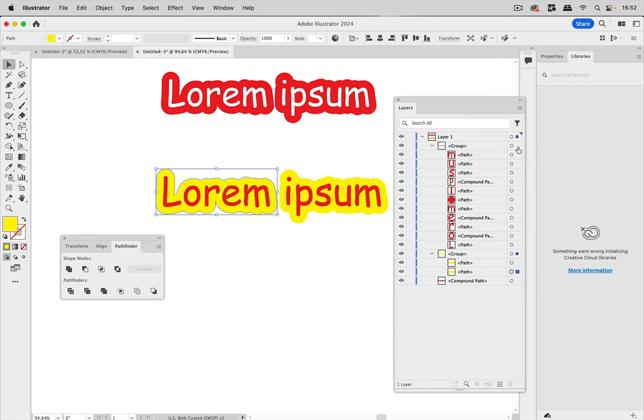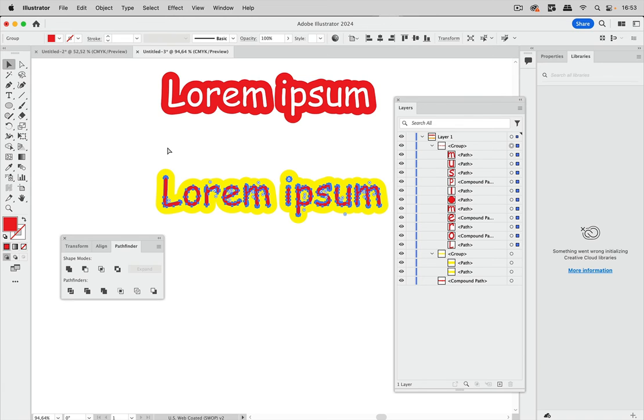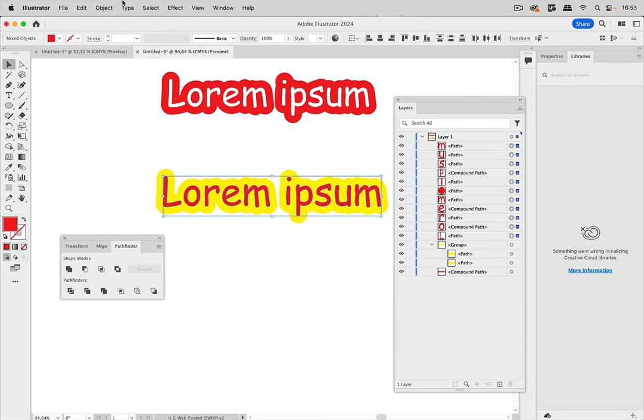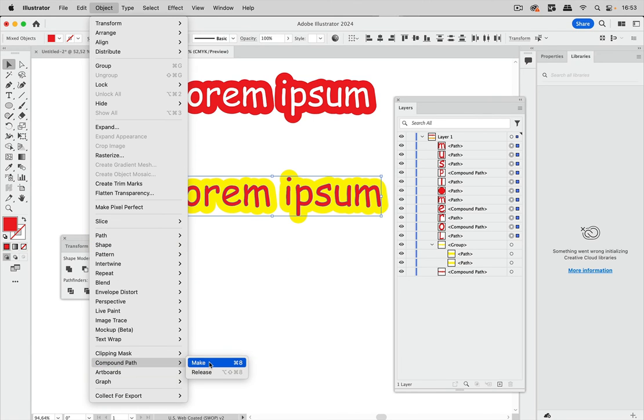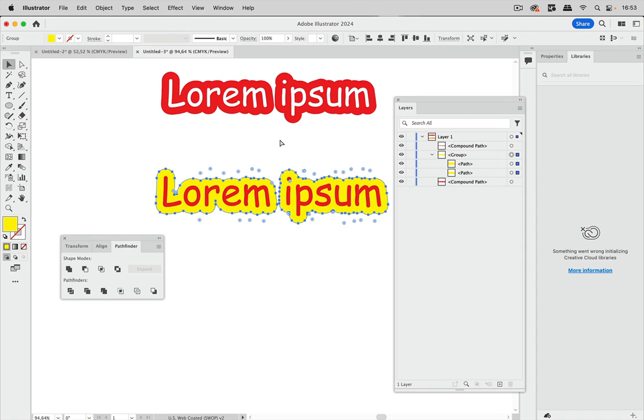Then what you have to do is select this group and I would undo it and ungroup it and then make a compound path. So let's make a compound path and do the same for this one.